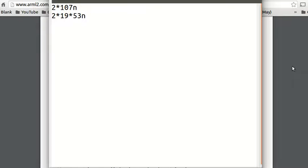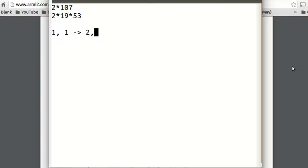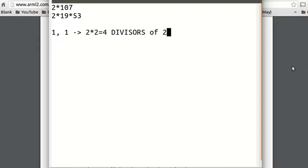So first off, what are the number of divisors of 2014 and 214? There's actually a cool formula for this. If you prime factorize a number, you take the powers of each prime. For 214, the first power is 1 (since 2 to the 1) and the second power is 1 (since 107 to the 1). Then we add 1 to each power — so 2 times 2 — and then multiply them, so we get 4. There are 4 divisors of 214.